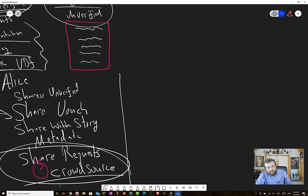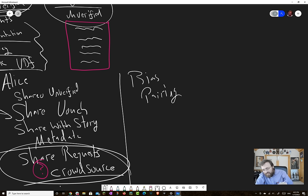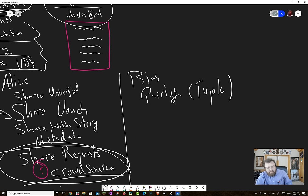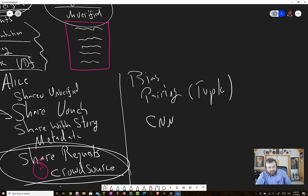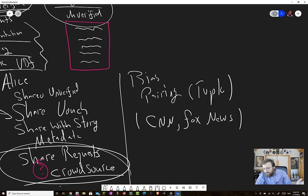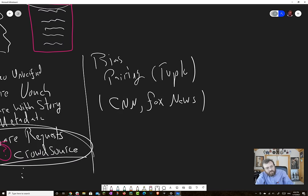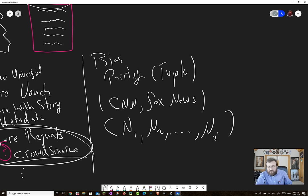For example, you can have what are called bias pairings. Perhaps it's even more apt to call it a bias tuple. And what that's all about is, let's say that you have a very biased article from CNN, which tends to lean liberal these days. Well, maybe on that same topic, Fox News, which leans conservative. You now have two viewpoints and you can call it a tuple because maybe you can do news one, news two, all the way through to i. You can actually pair information together.